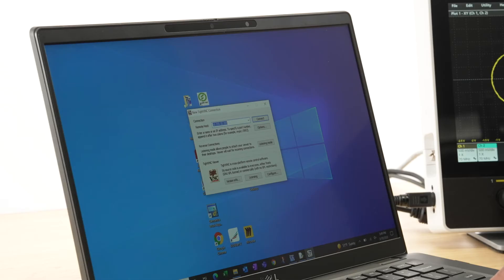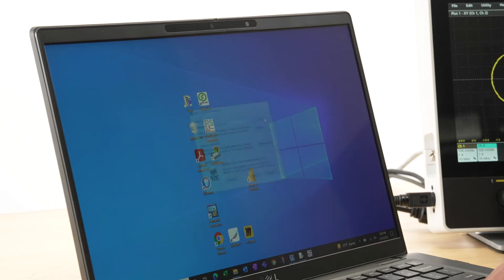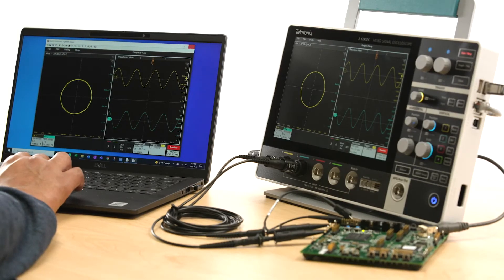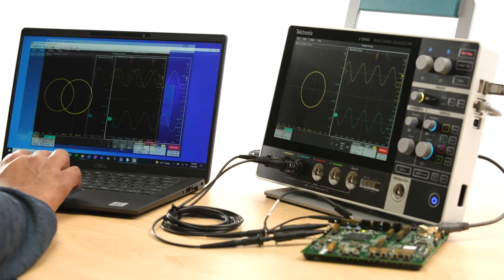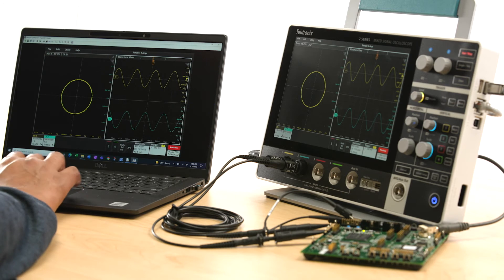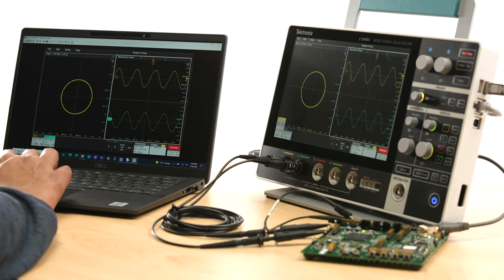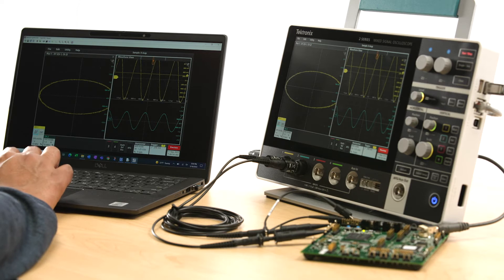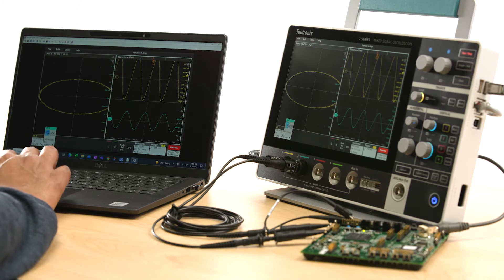The built-in VNC server enables you to quickly connect to the 2 Series MSO from anywhere with any device. Once connected, you can operate the instrument as if you are in front of it.